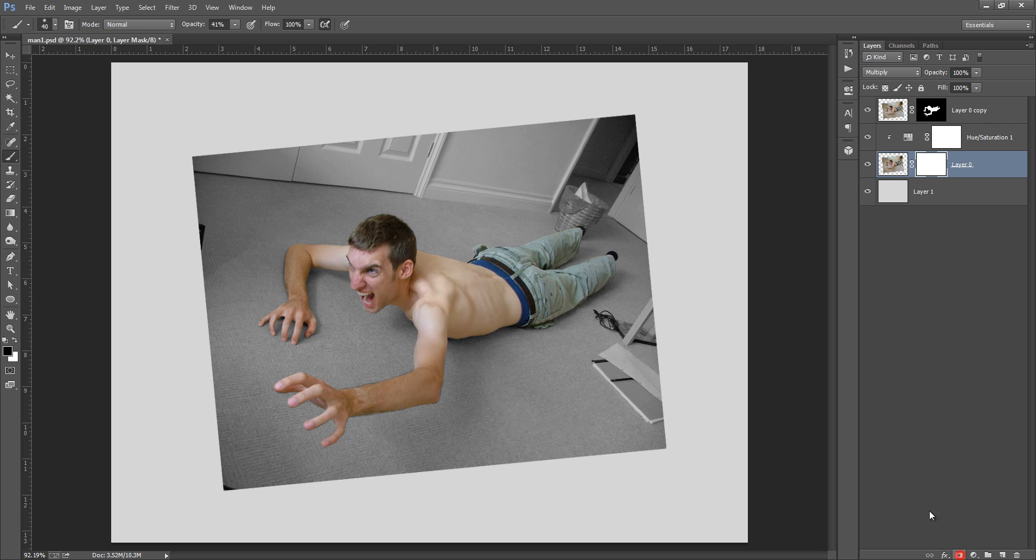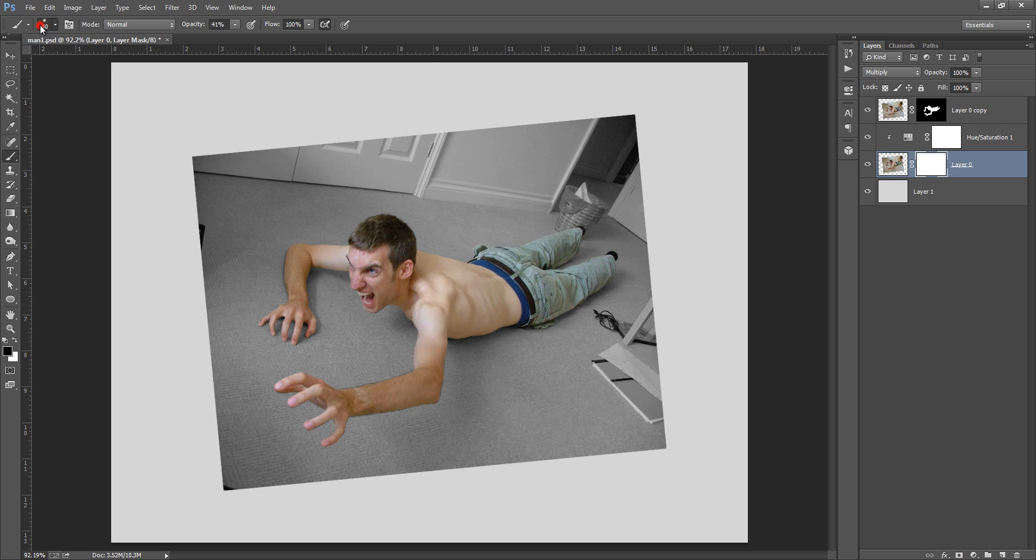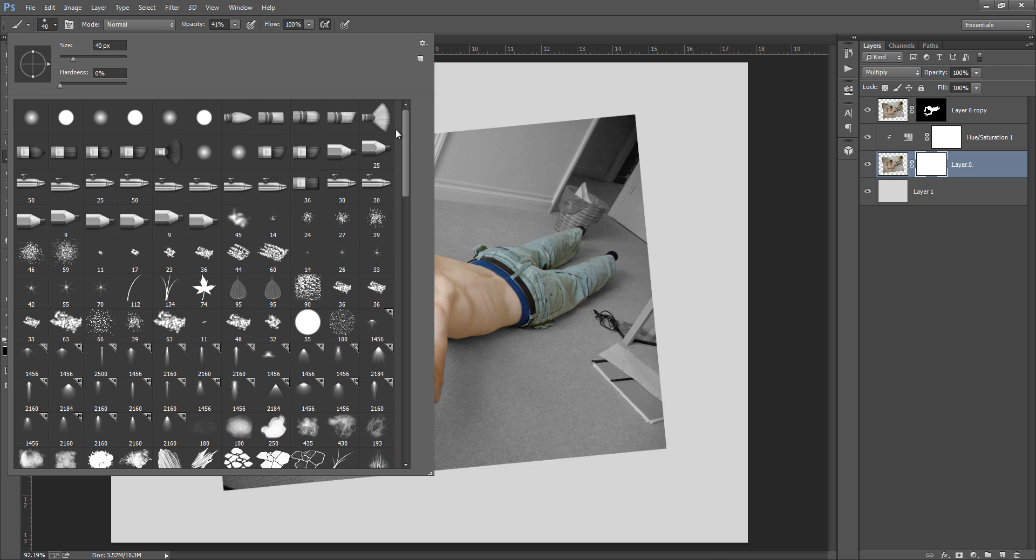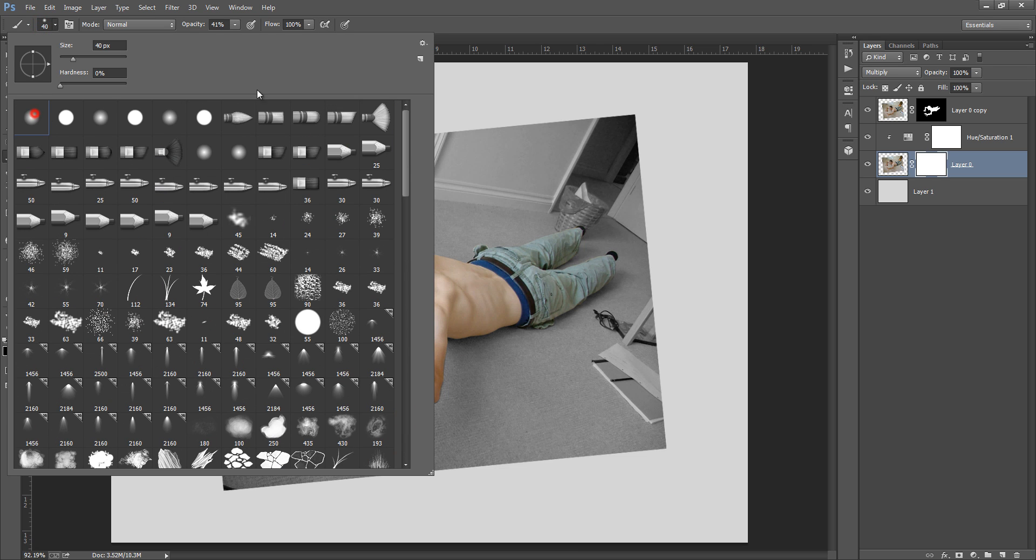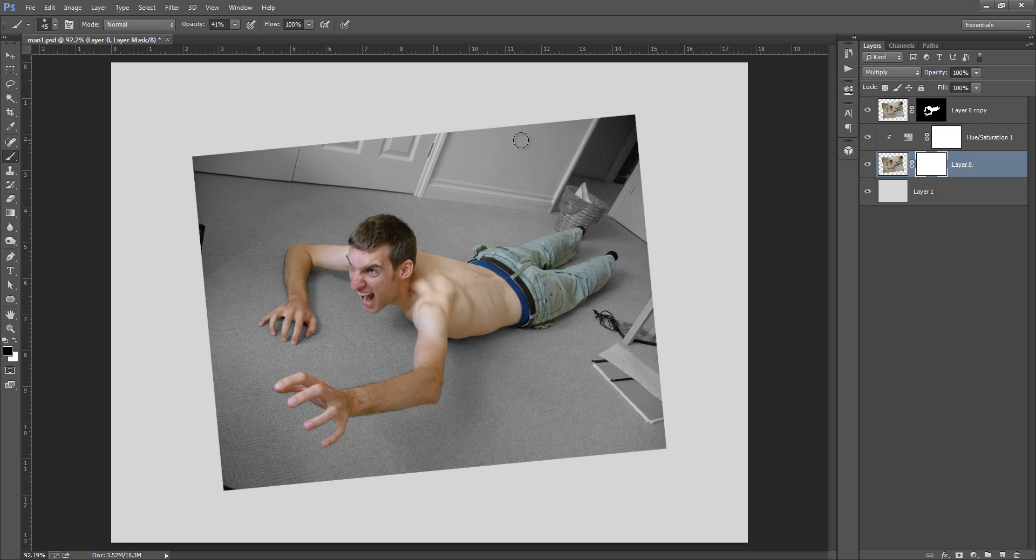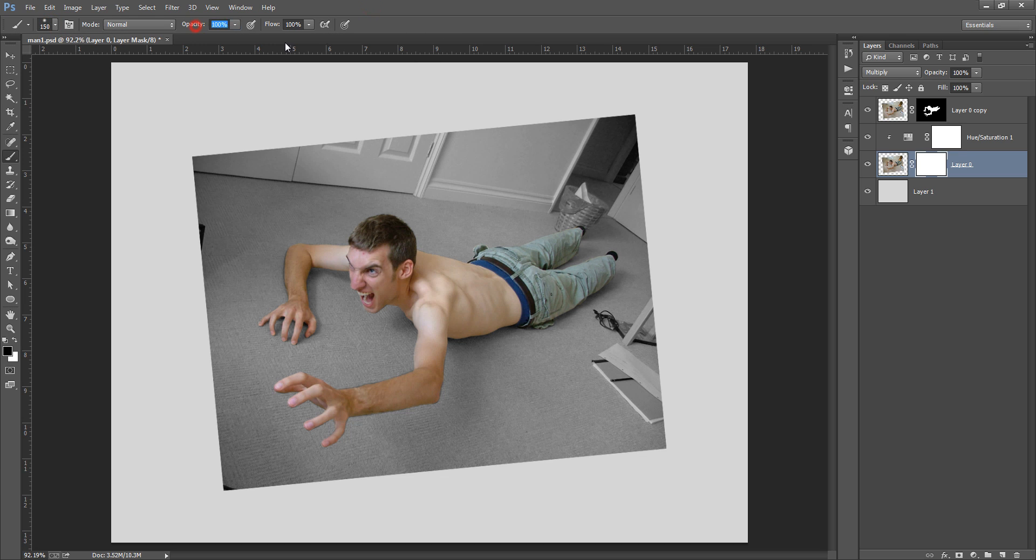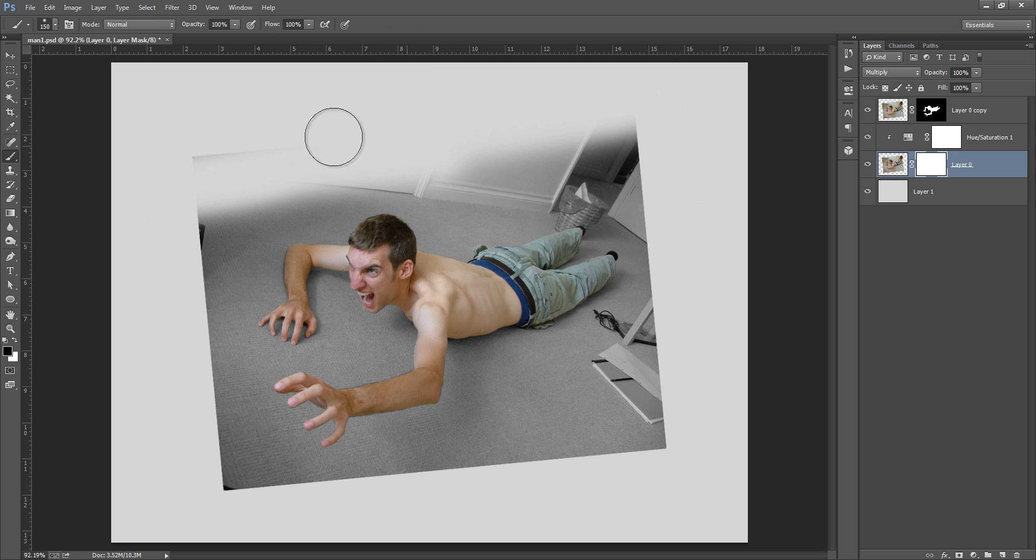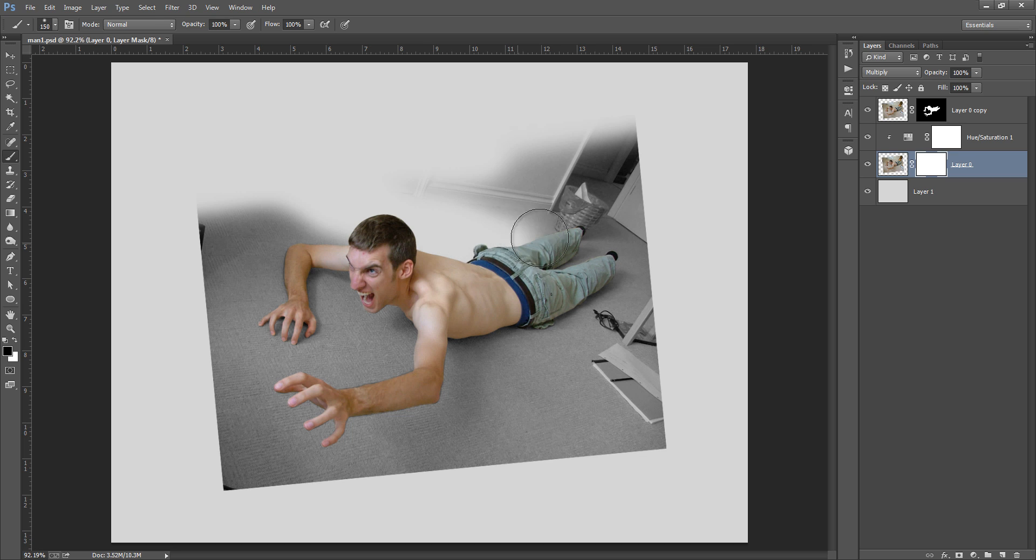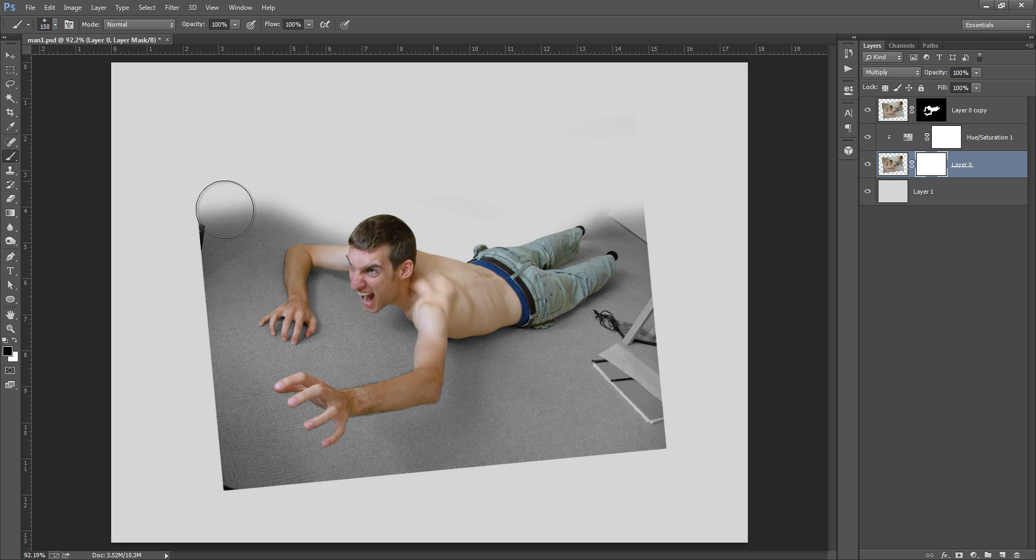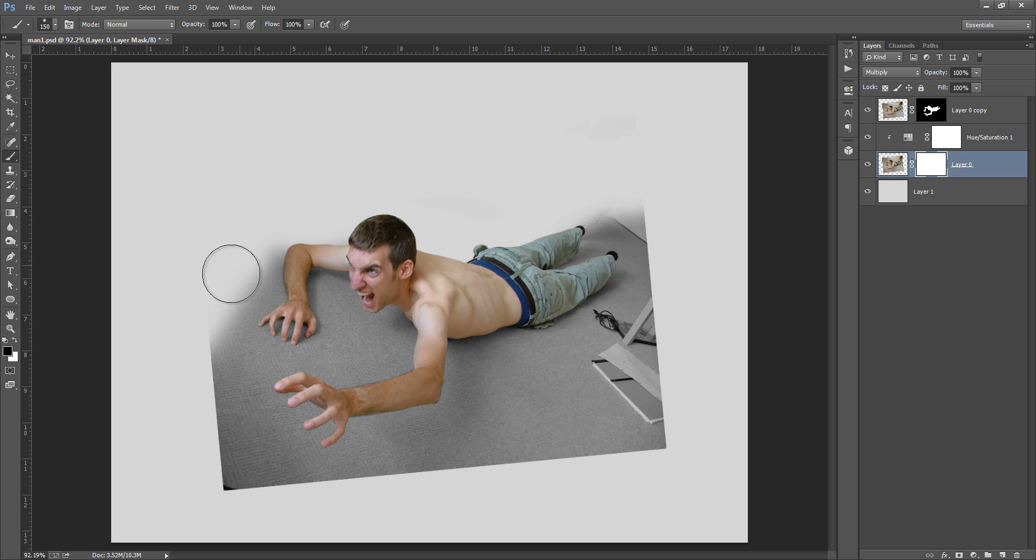Okay, now select this layer and make a mask. Choose any soft brush. This is my brush. Increase its size by pressing bracket on the keyboard. You can increase the size from here also. Increase opacity, flow. Now remove the unwanted area, this layer that you don't want.